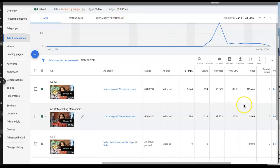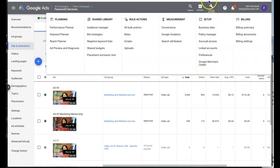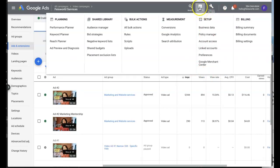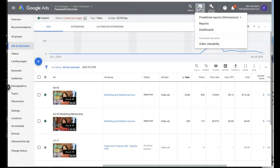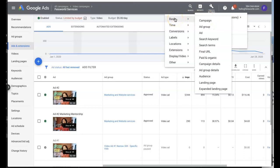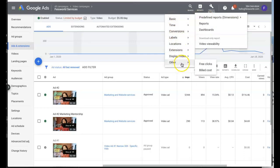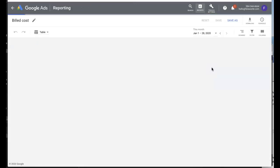Before you panic, make sure that you double check under something called Reports. Let me show you real quick. If you look to the upper right hand corner, there is something called the Reports, which many people neglect. When you click on Reports, where you want to go is Predefined Reports, and then slide over, go all the way down to Other, and then you're going to see Billed Cost.